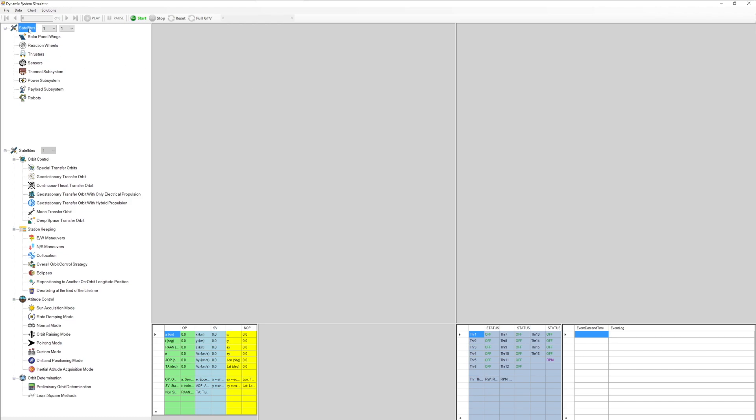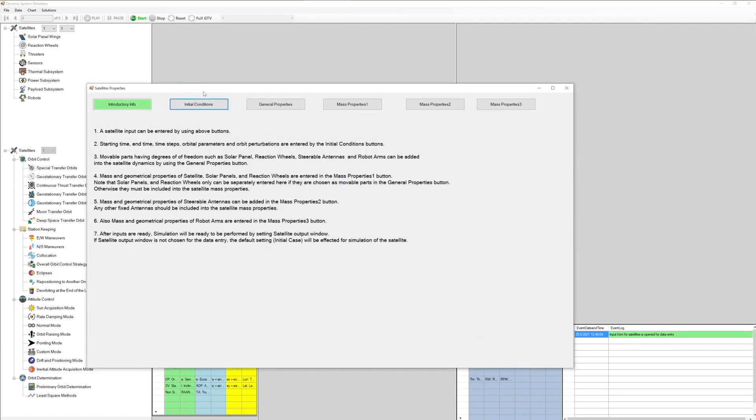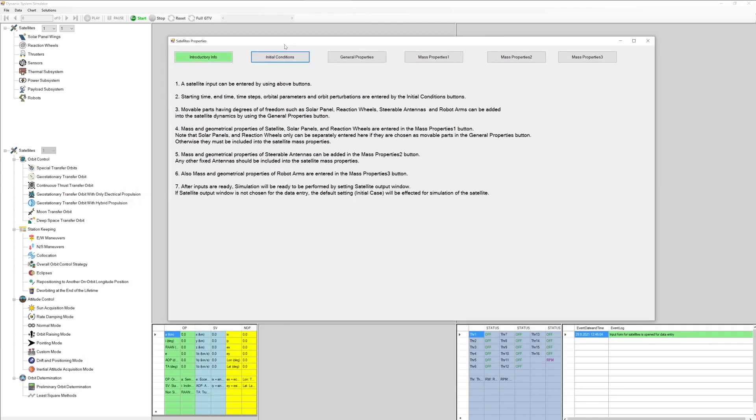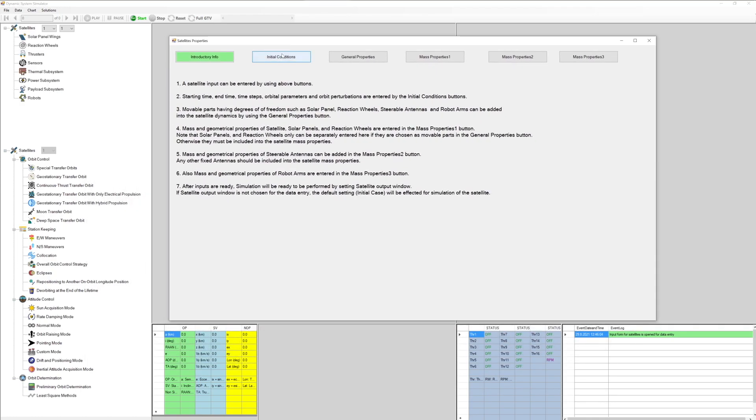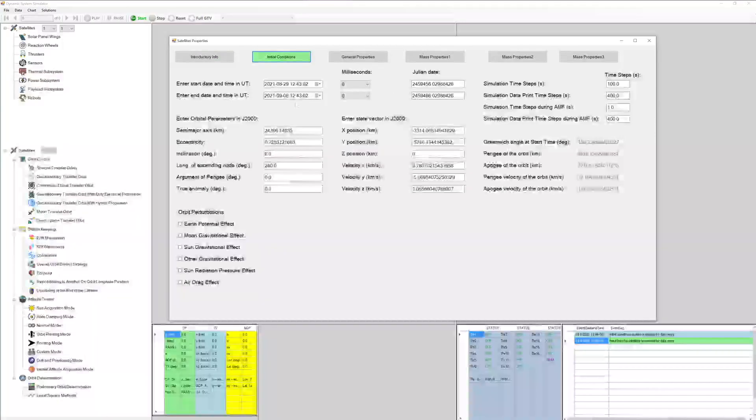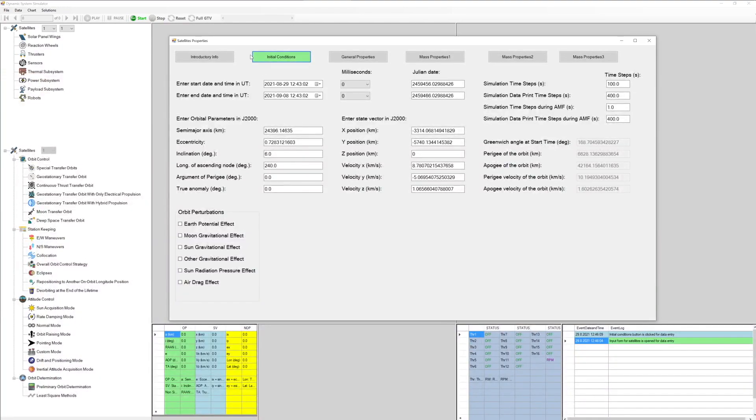Satellite input data can be entered by double-clicking satellite icon on the upper left tree view. Initial conditions button, starting time, end time, time steps, and orbital parameters.